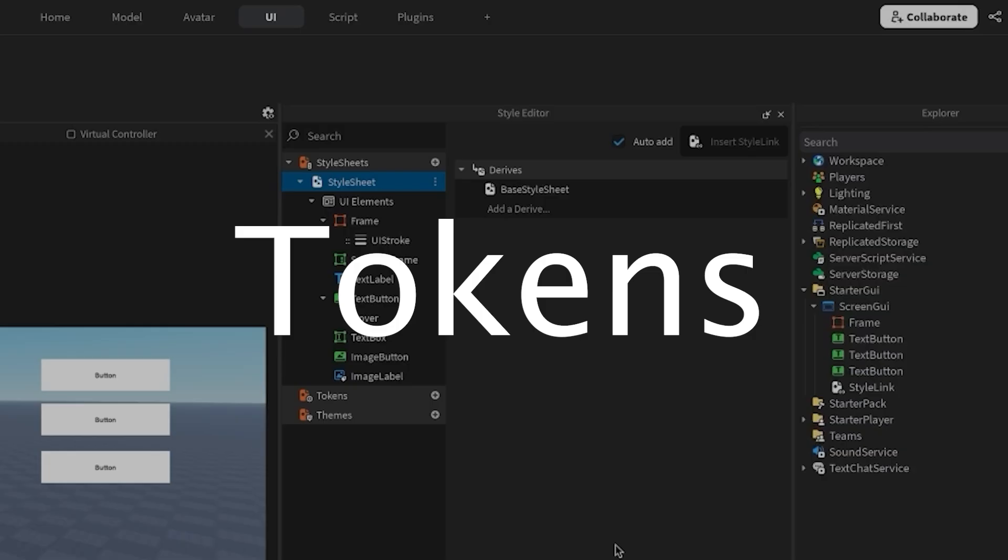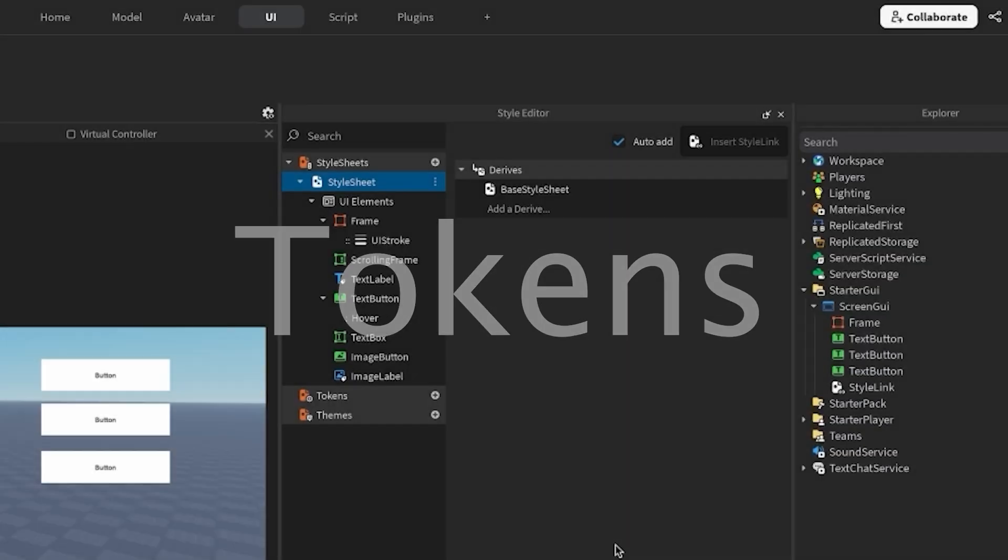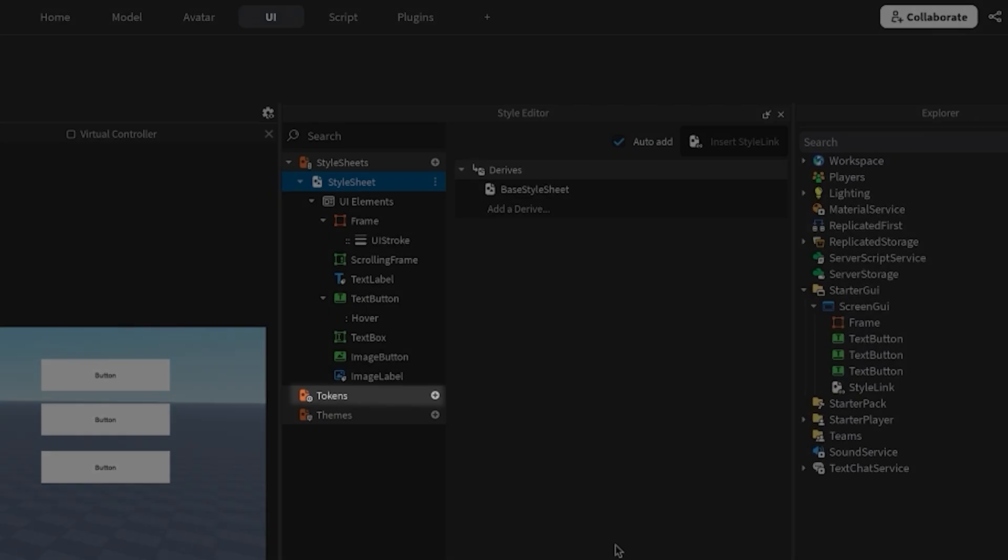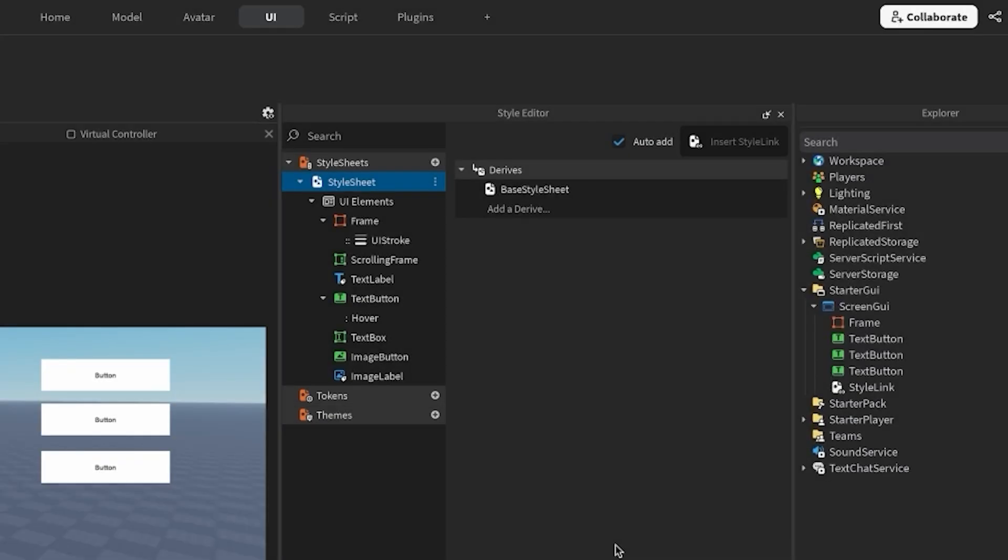Now that we've created a basic style sheet, let's step it up a notch with tokens. Tokens are reusable design variables for UI properties. Rather than manually setting specific colors or sizes over and over again, we can globally manage all of these using tokens.